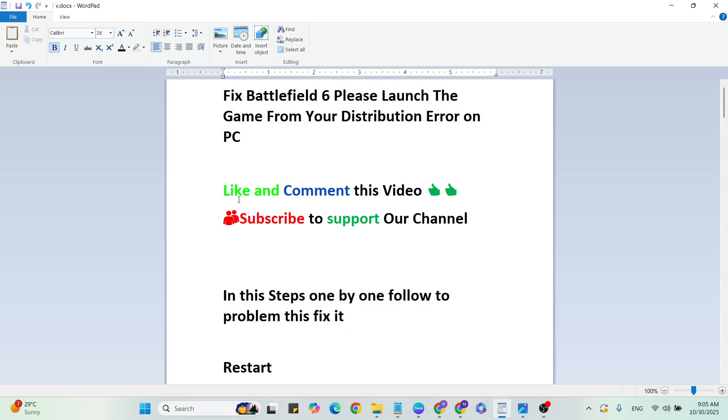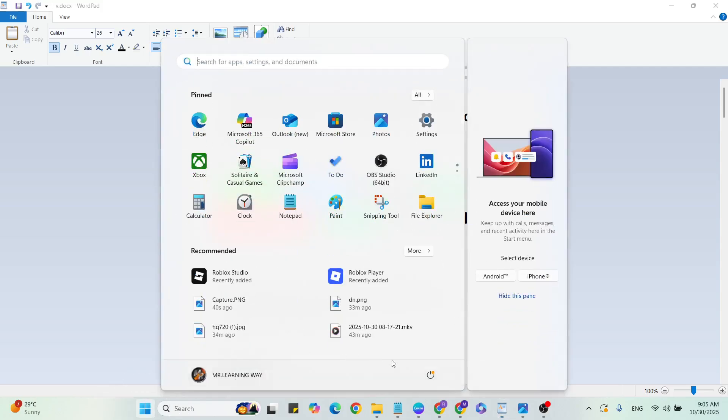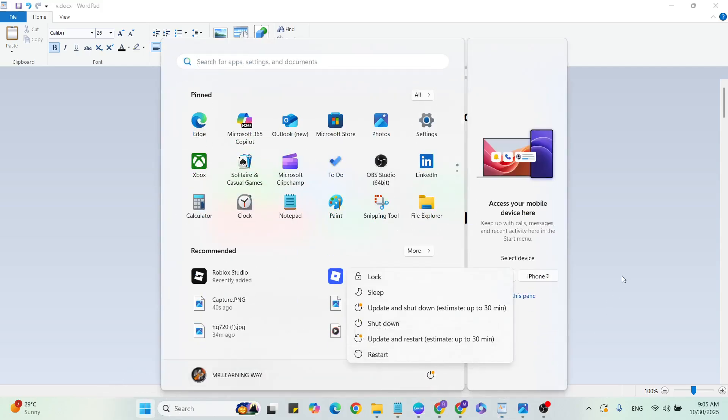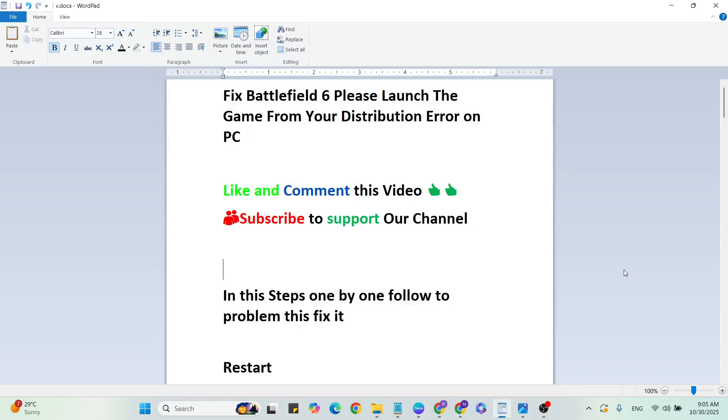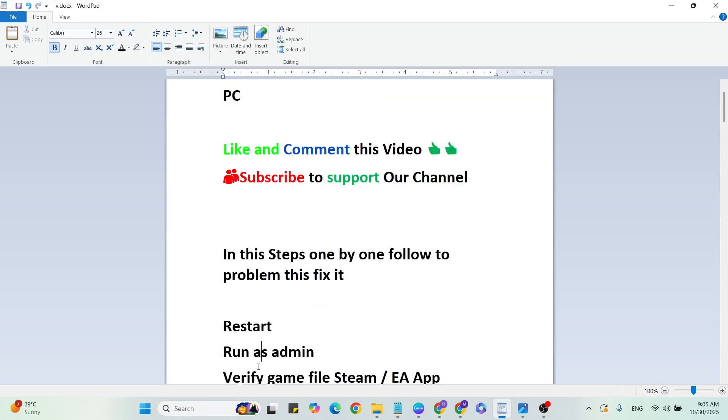If you want more gaming and technical videos like this, subscribe to my YouTube channel. Let's start the steps. First step: Restart. Go to the Start menu, click on the power button, select the restart button, and click to restart your system. Sometimes this method works, or you can just try it then go to the next step.